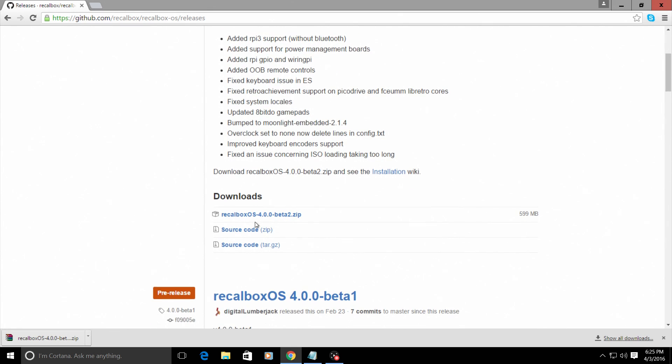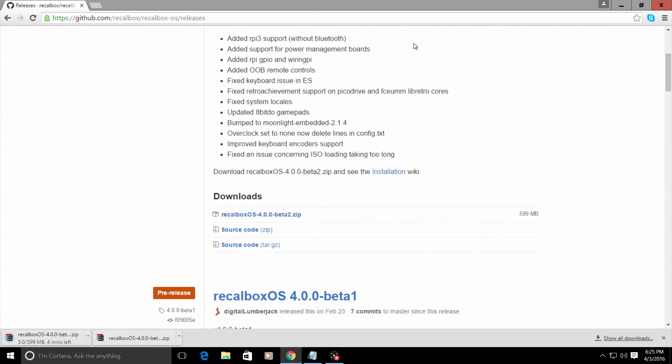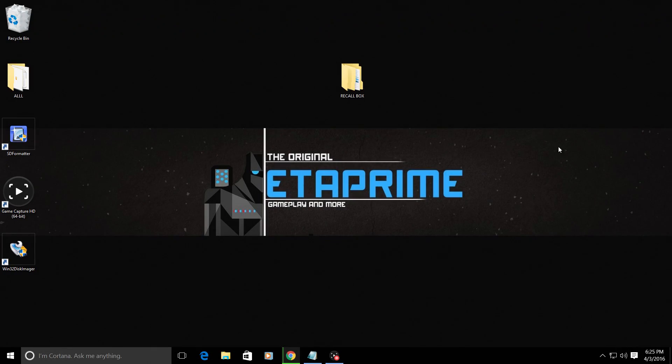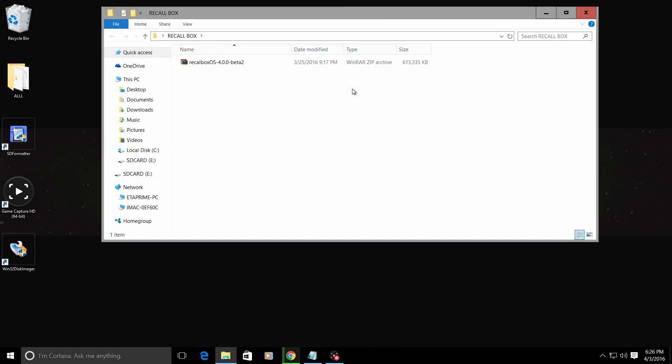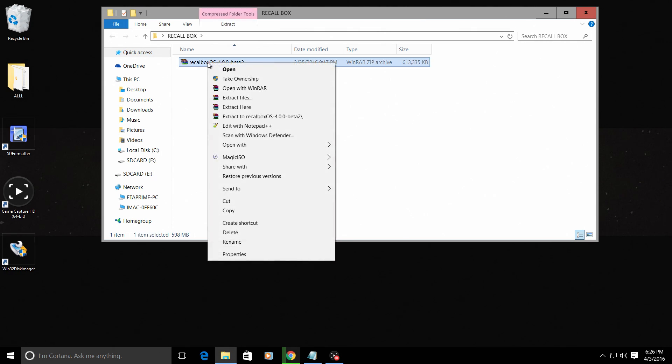It comes as a zipped folder. So we're just going to download this. Now I've already downloaded it and I've placed it in a folder on my desktop named Recalbox. We just need to extract the Recalbox OS. So right click, extract.